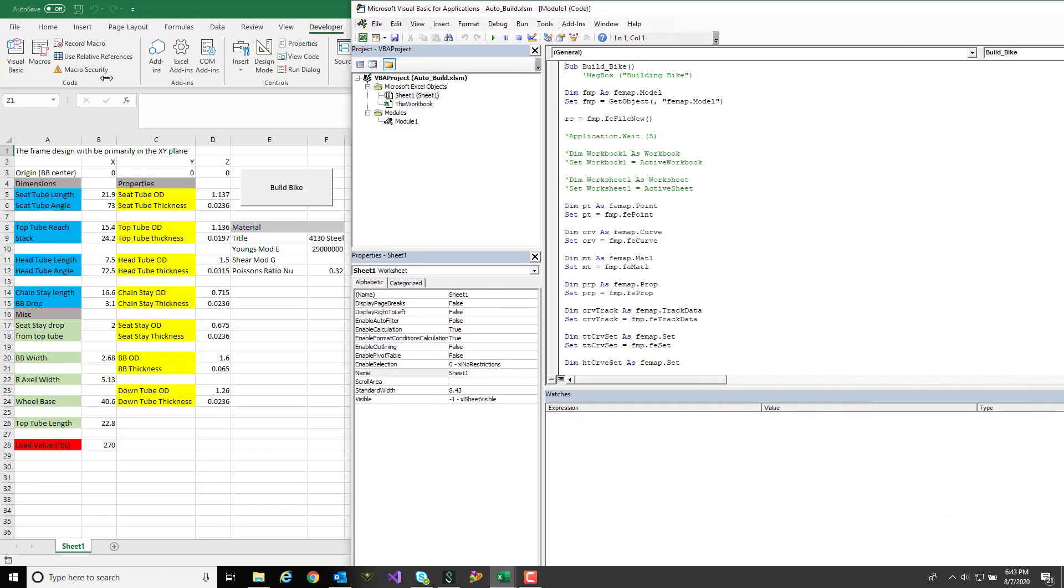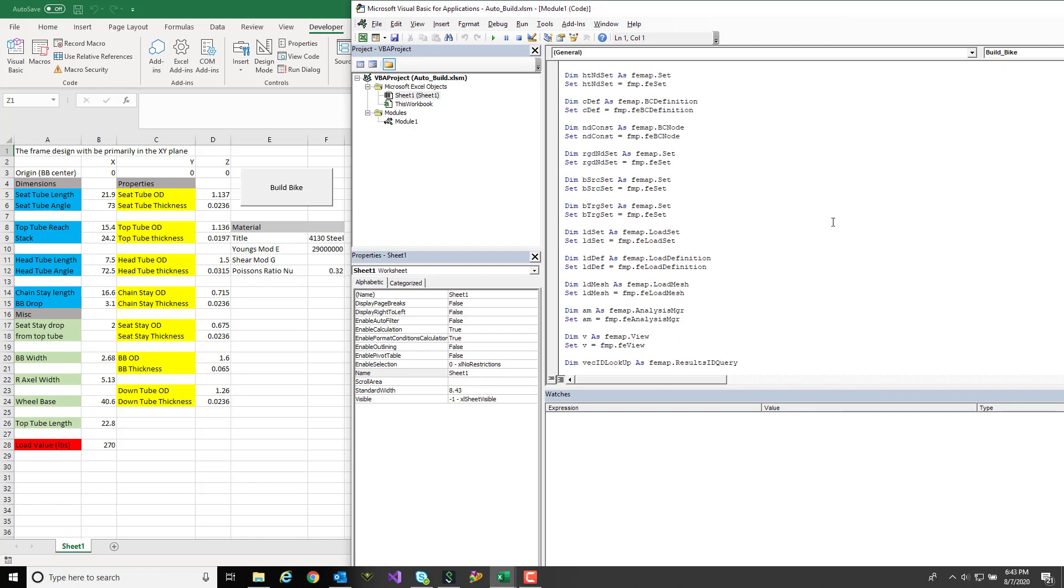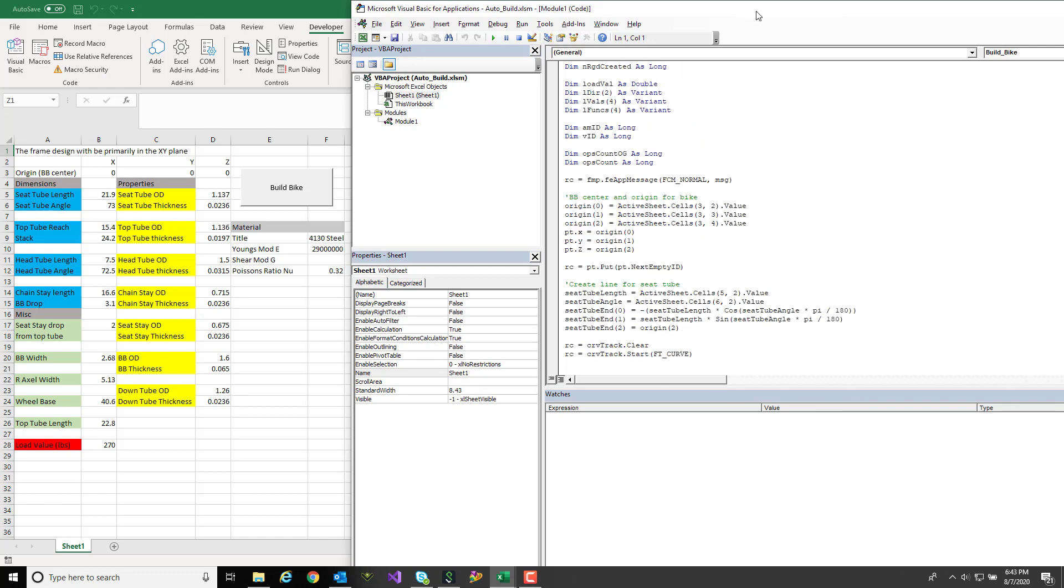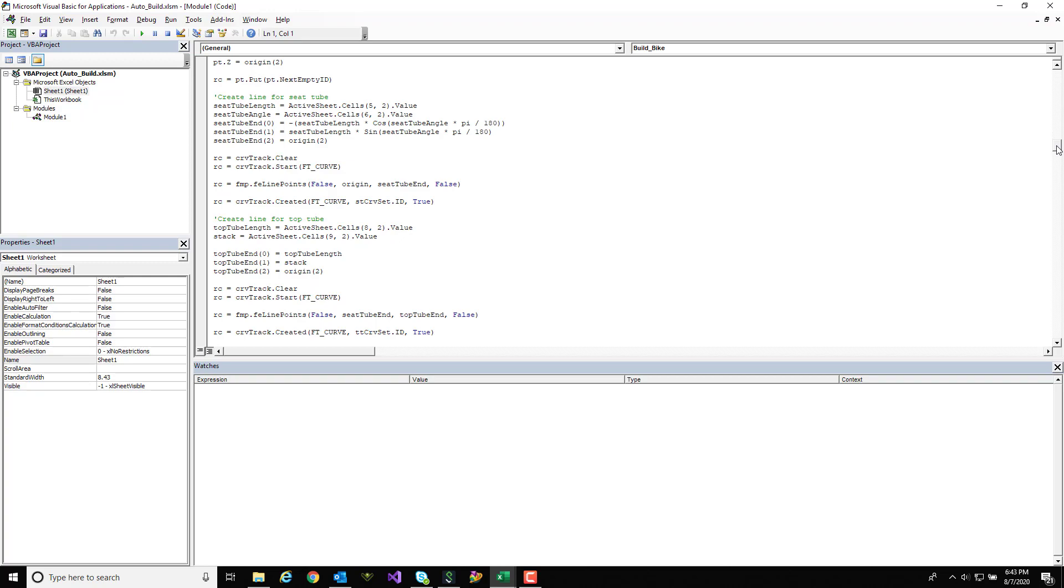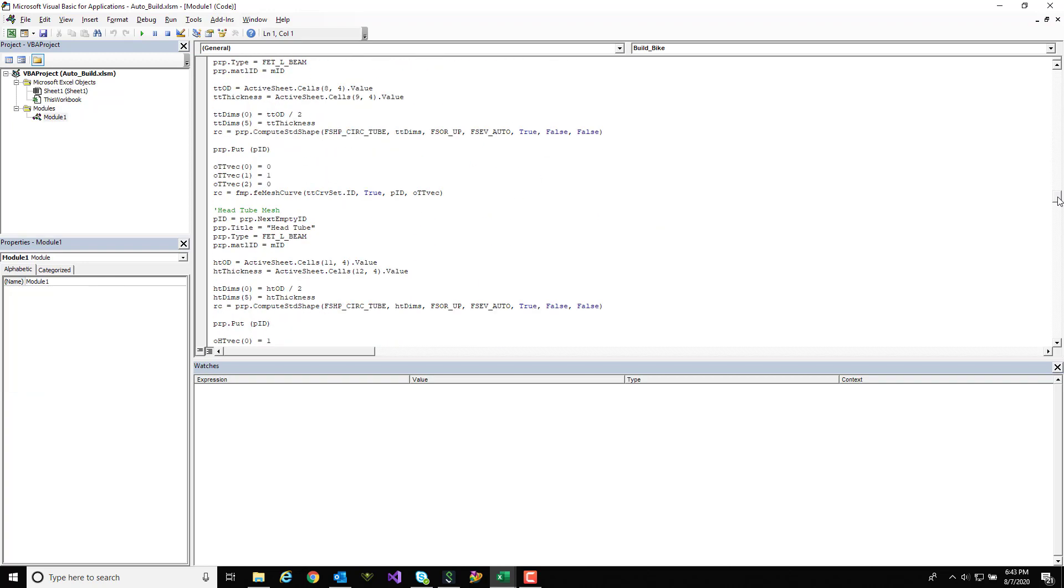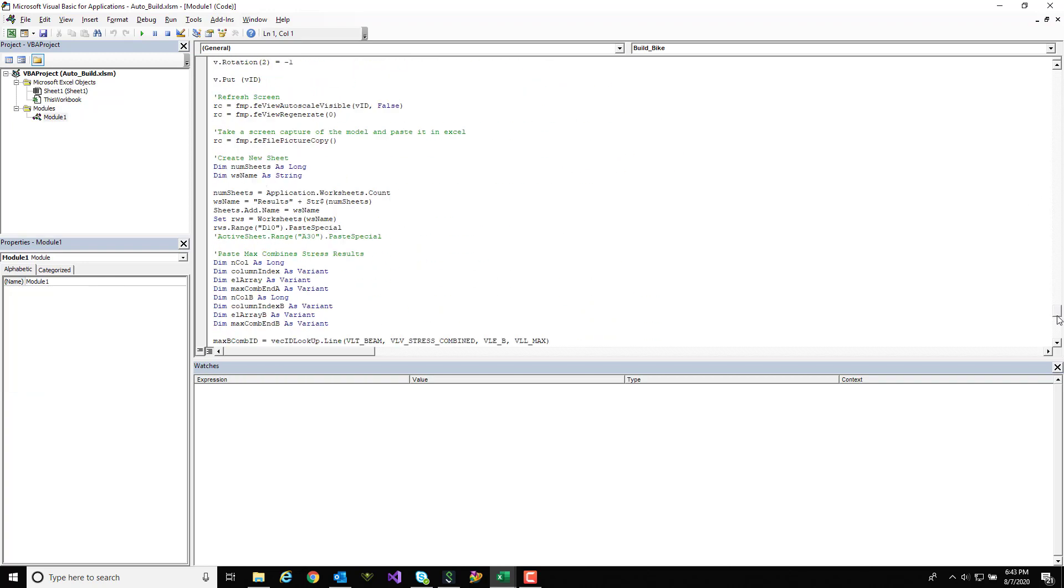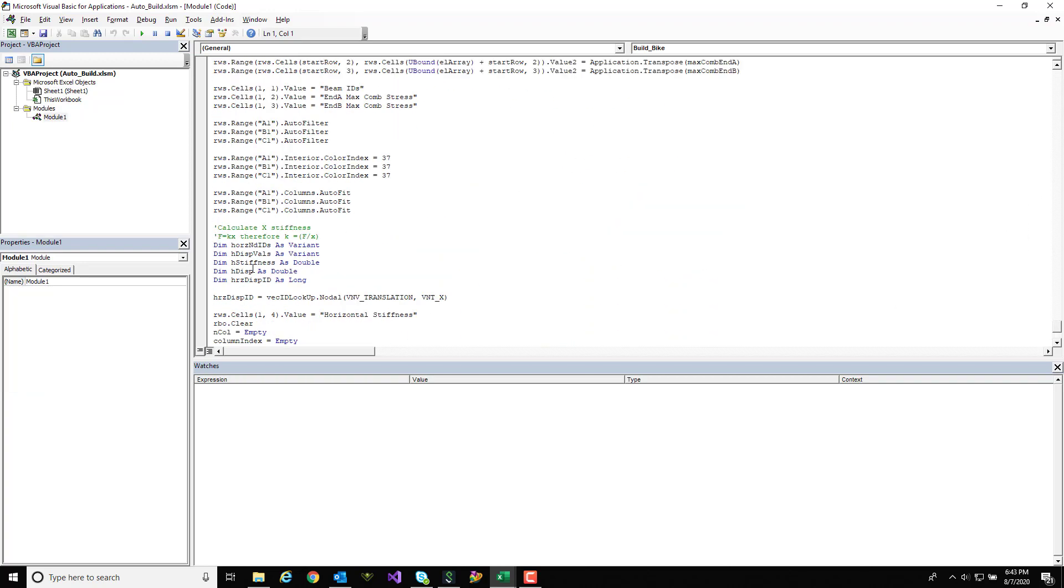The first thing it's going to do is start a new Femap model so I have a clean slate. Then create the curves from the geometry specs and mesh those curves with the corresponding tube properties using the material I've defined.